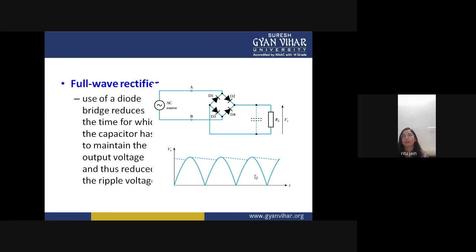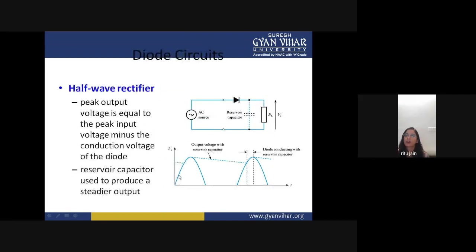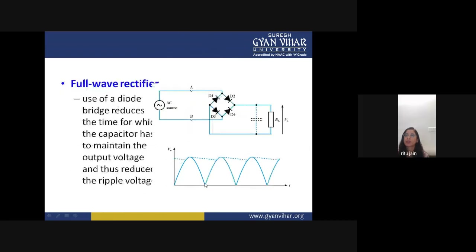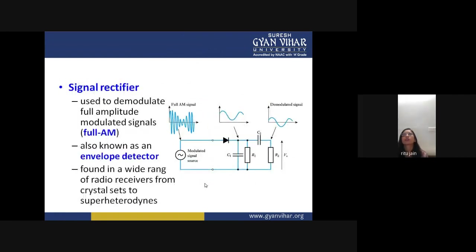In a full-wave rectifier we use four diodes in a bridge configuration — D1, D2, D3, and D4. Using a diode bridge reduces the time for which the capacitor has to maintain the output voltage, reducing the ripple factor. You get output for both positive and negative half-waves, unlike the half-wave rectifier which only produces output for the positive half. This is also used as a signal rectifier to demodulate amplitude-modulated signals.